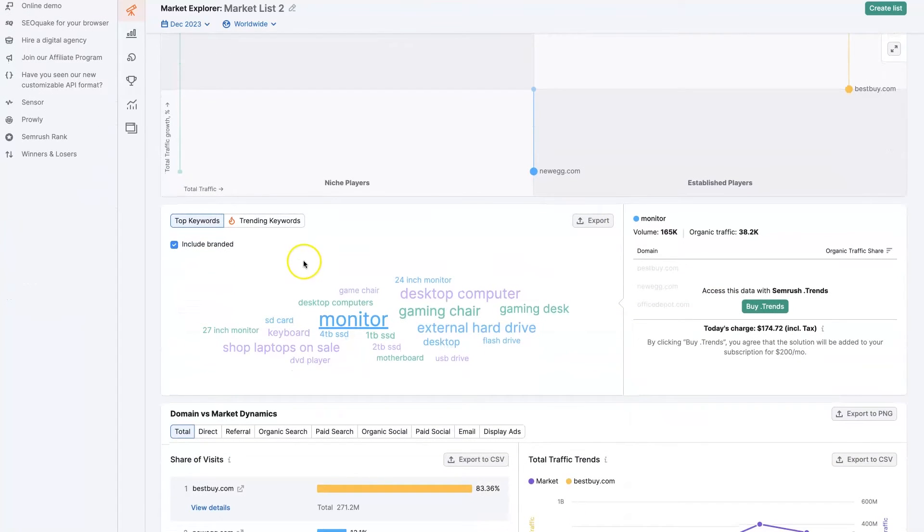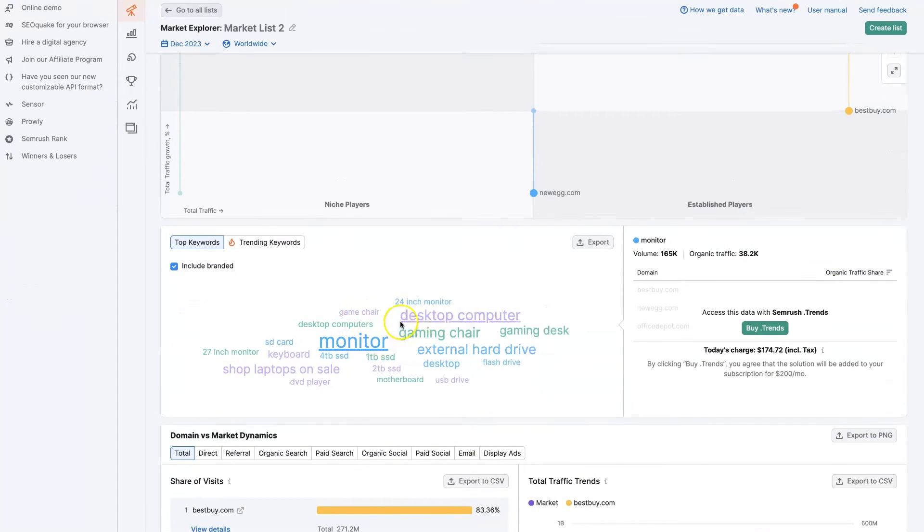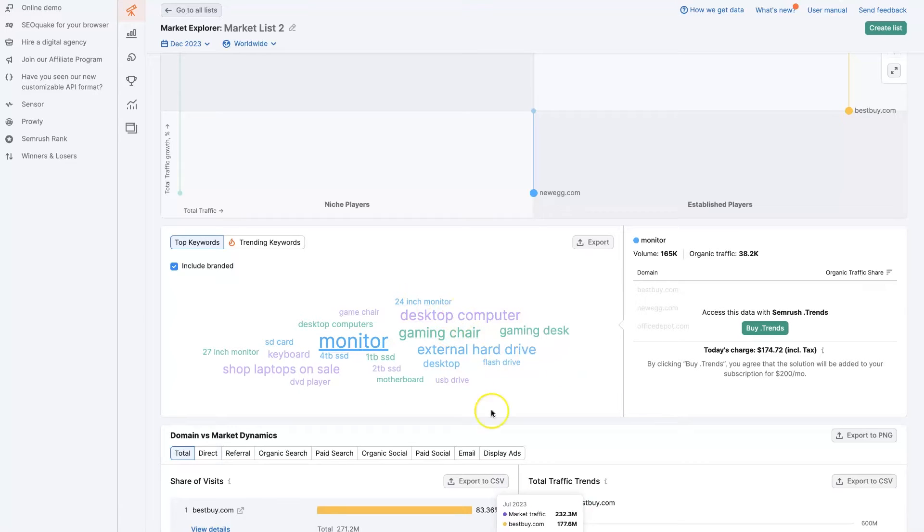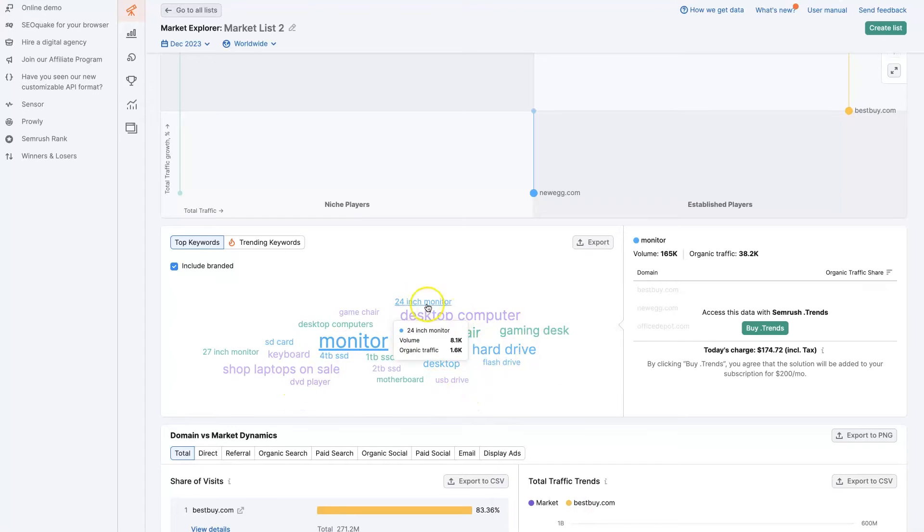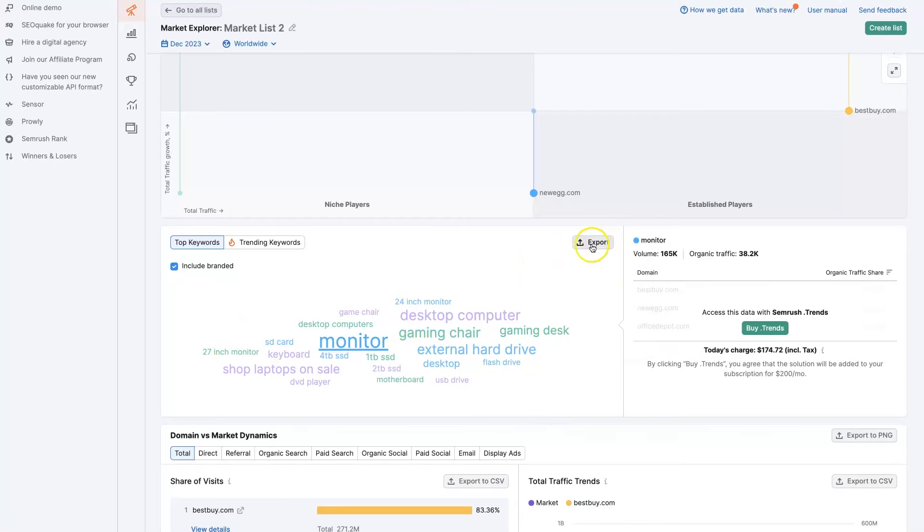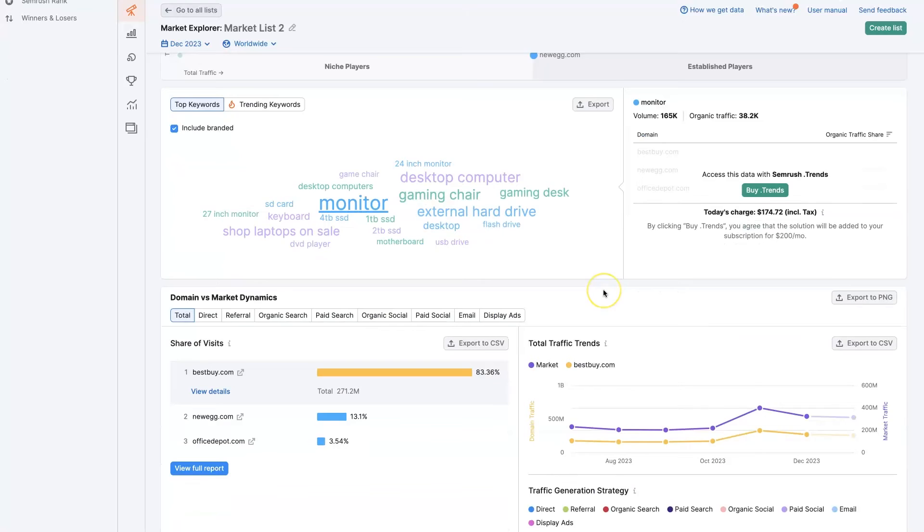We have the main keywords to look at in this niche: monitor, gaming chair, desktop computer, external hard drive. These are some of the top keywords that these companies are marketing on in this niche, which is great to see at a glance. You can export this if you want to get more in-depth.